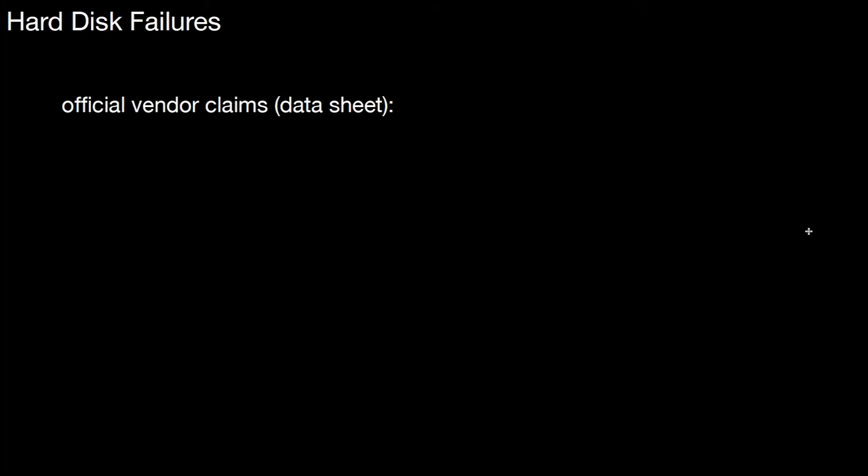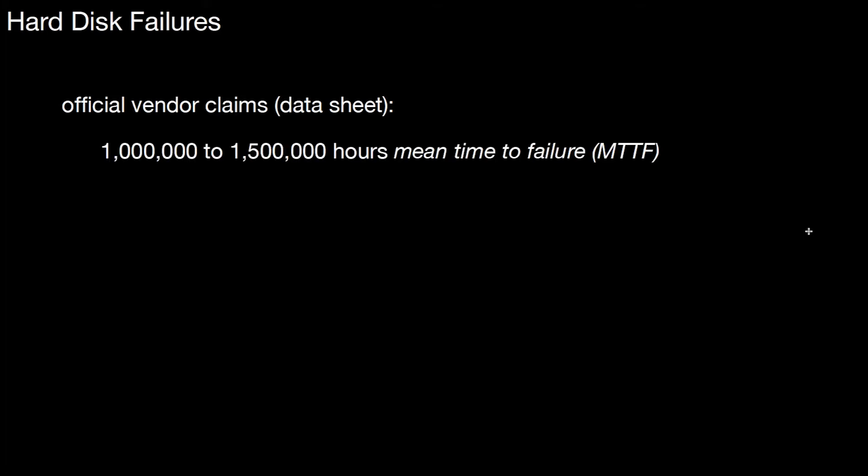Hard disks may break, and this may not only happen because there's a fire in the building or you spill water over the hard disk. Hard disks may just break like that, and the hard disk vendors actually run tests on that. Then they can make an estimate on how likely it is that a hard disk breaks. There's an official vendor claim that's usually on the order of one million to one million five hundred thousand hours mean time to failure, or MTTF.